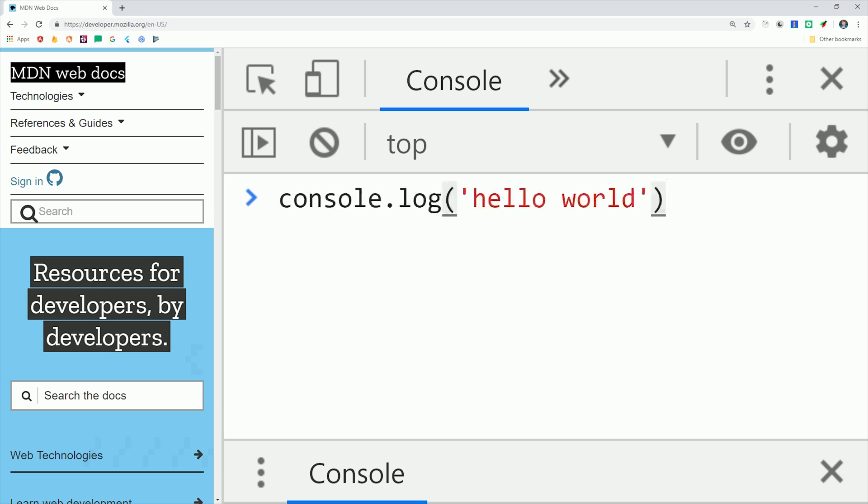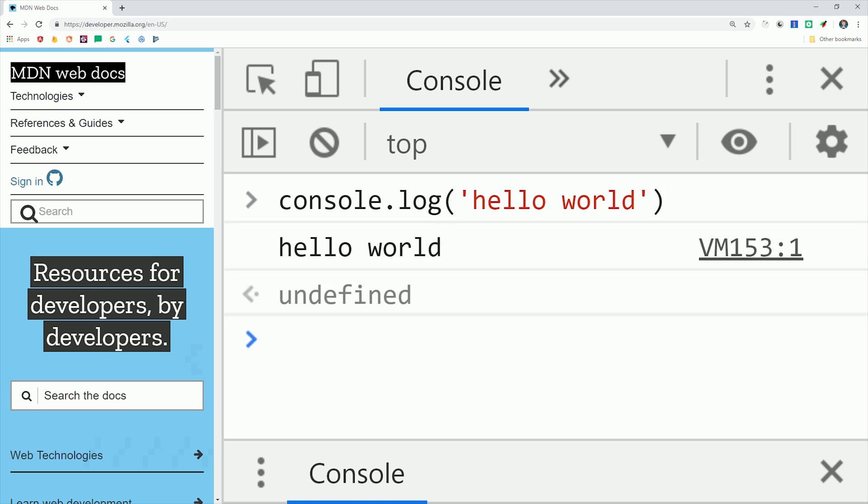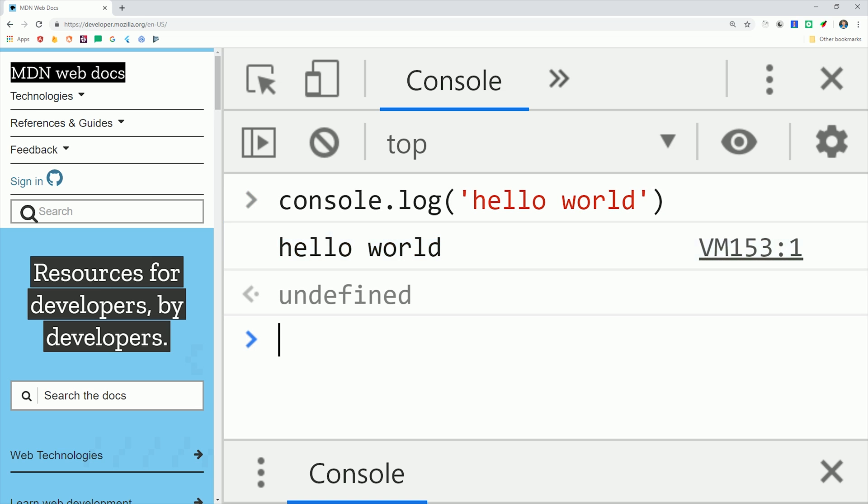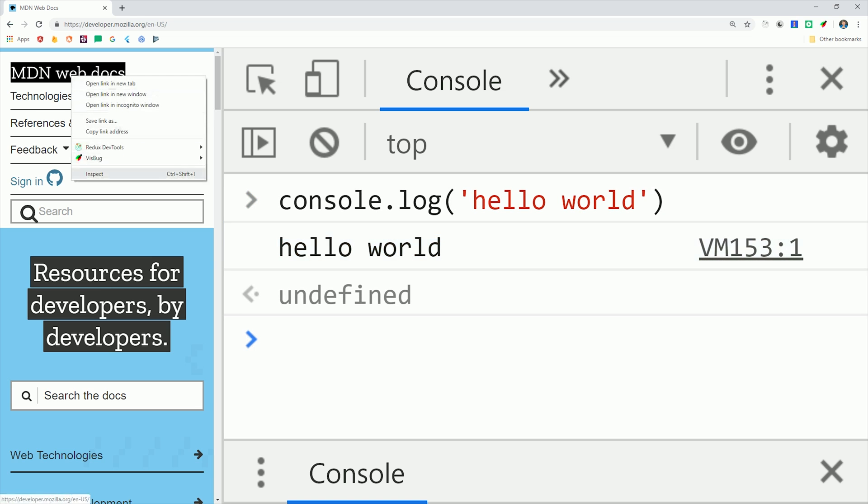In the previous video, we learned that JavaScript has an interpreter, or JIT compiler to be precise, that will execute your code when you type it in here. But the browser console is really just a debugging tool.